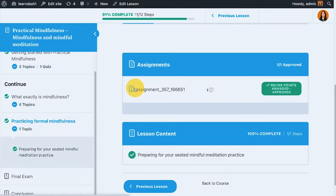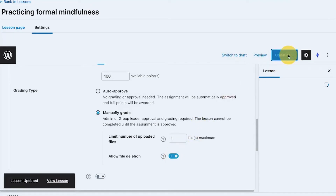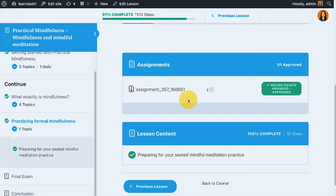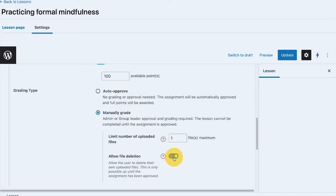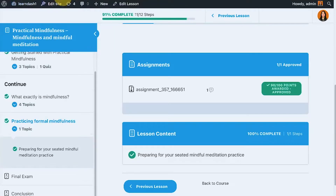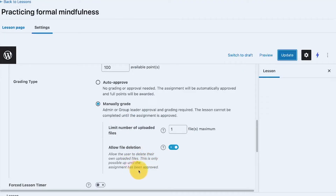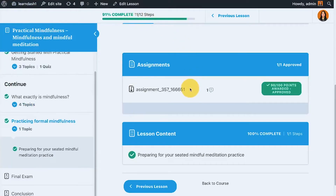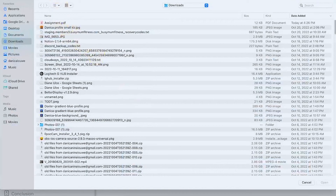Now the delete option is gone on the front end, since the assignment has been approved. Testing the allow file deletion toggle further: even with it enabled, once the assignment is approved I can't remove it. The instruction says deletion is only possible until the assignment has been approved — but I think there may be a bug, because the deletion option wasn't properly working even before approval.